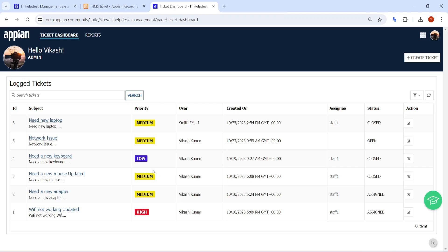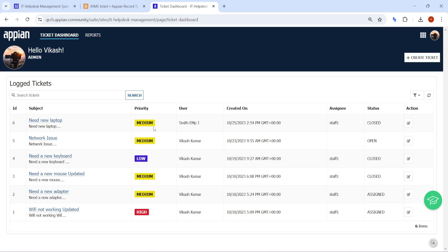Hi all, welcome back. Today we are going to see how to add audits with the help of record events. Record events is a new feature in Appian and with the help of that we can create audits and represent them in a much better way. To understand record events better, we are taking an existing example — the IT Helpdesk management application, which helps us create and assign IT tickets and manage their complete lifecycle.